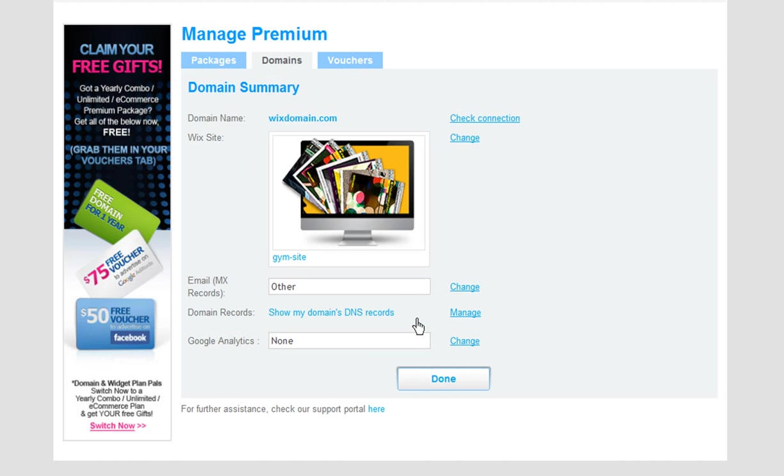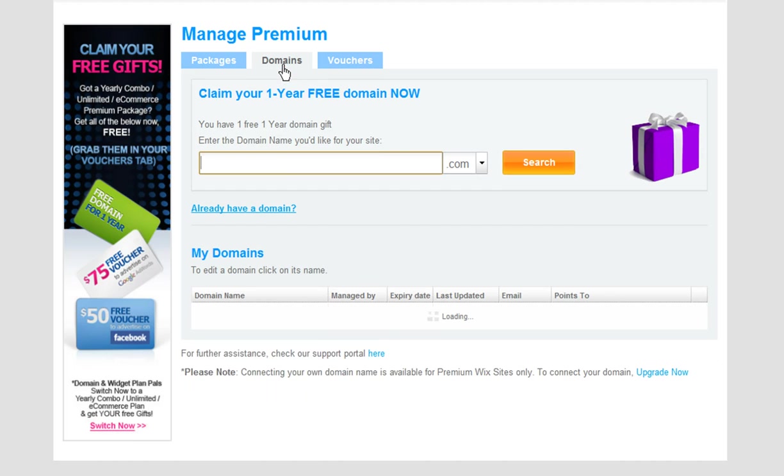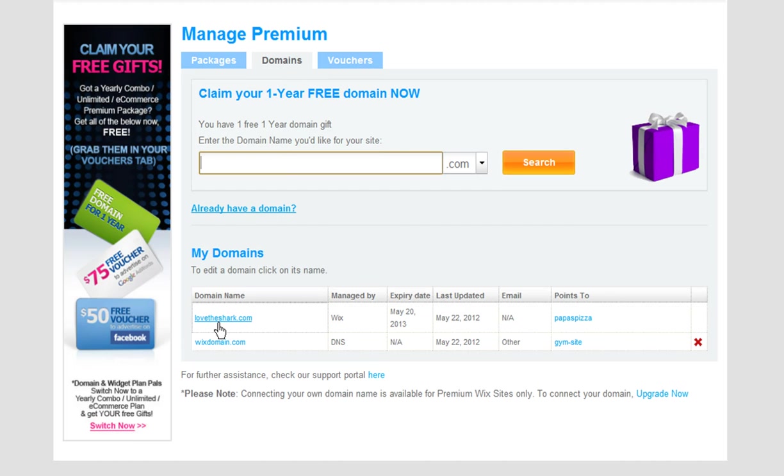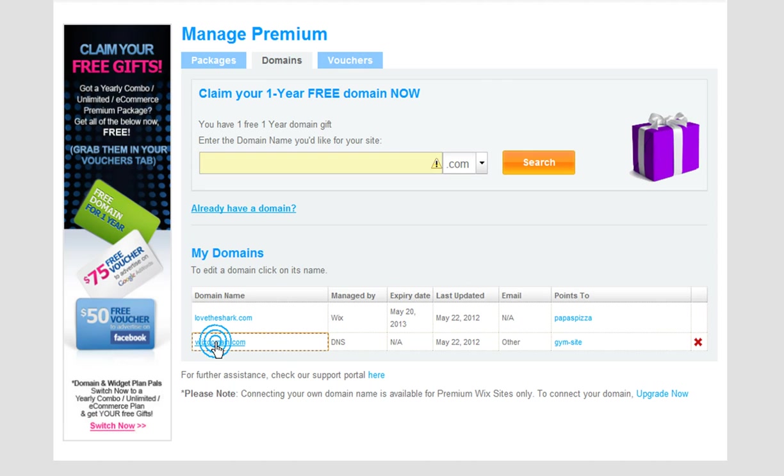From here, click the Domains tab again to see a full list of your domains. Go ahead and select your secondary domain from the list.